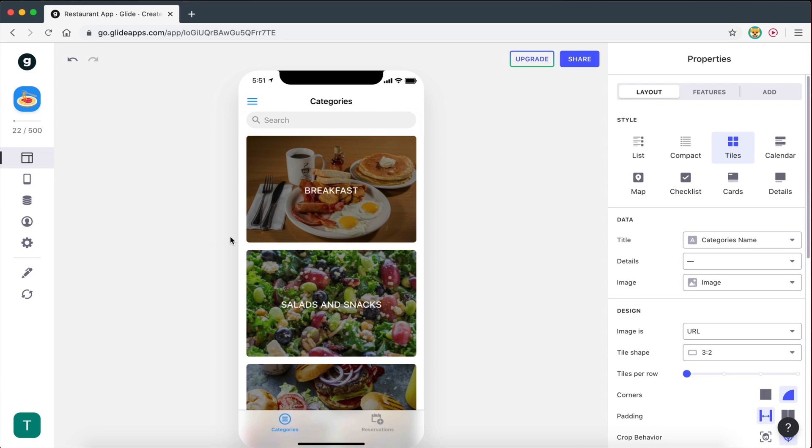Hey guys, Dimitris here. Welcome back to my channel where I show you how to build digital solutions and automate your workflows. Today's video is going to be the third part of the video series where I show you how to create a restaurant app from scratch.